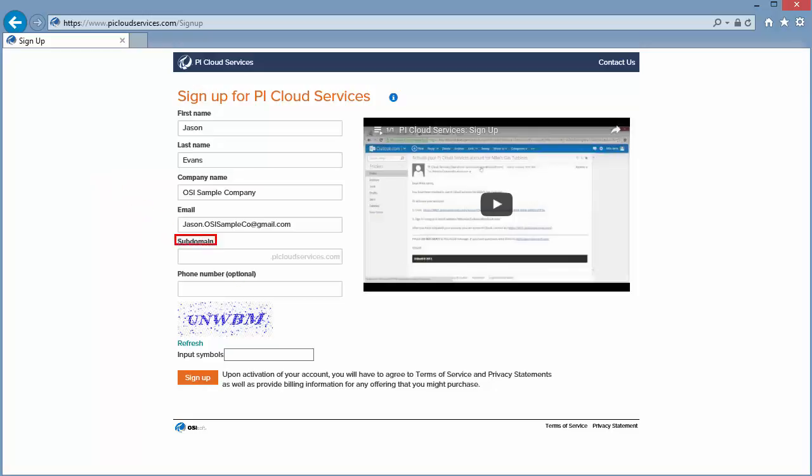Now we need to select a subdomain for our company's portal. This is the company-specific prefix that will go before picloudservices.com in the hyperlink that you will use to access your portal. We recommend using acronyms or a brief abbreviation of your company's name. In this case, I'll use OSC or OSI Sample Company.